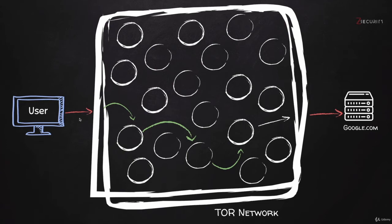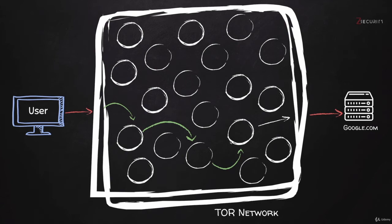You'll connect to TOR and let's say you want to go to google.com. What's going to happen is your request is going to bounce over three different servers or three different nodes before it goes to Google. So Google can only see the last node or the last server or the last computer that the request was sent from. It can't see you or the original user.